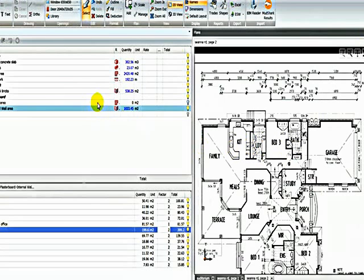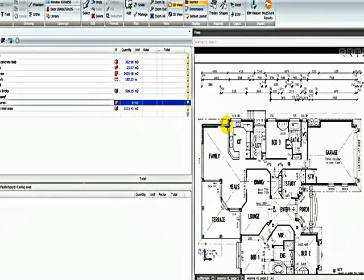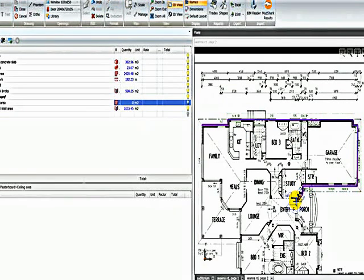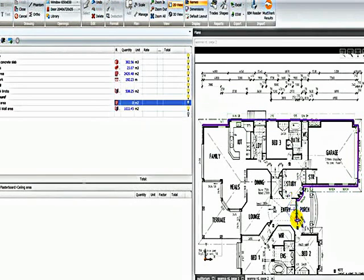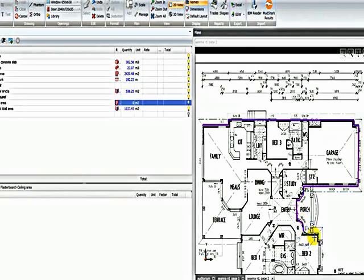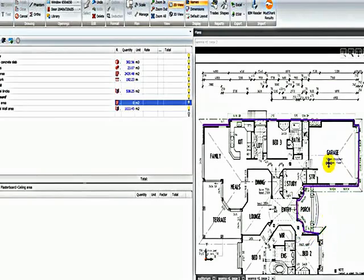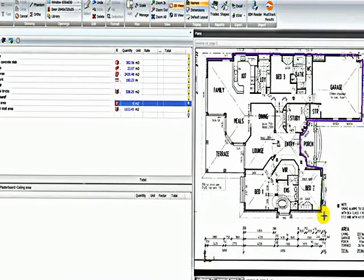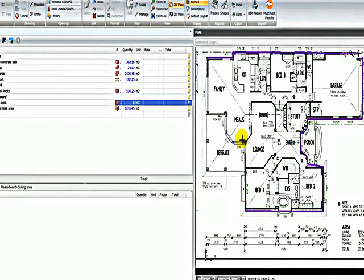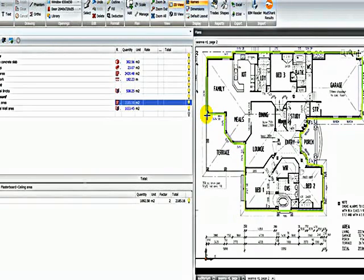If I highlight, say, ceiling area, I can take off an area on this plan. So I'll quickly just plot around the area of this shape. Back to the original point with a right click.